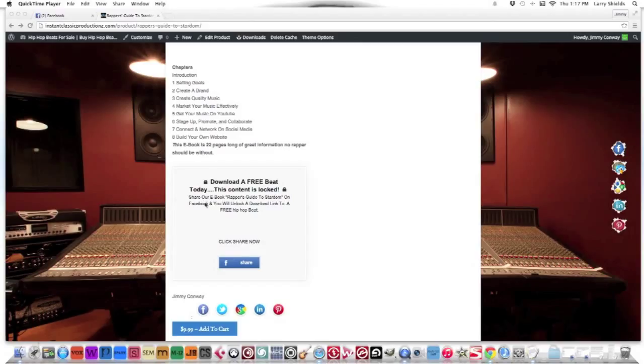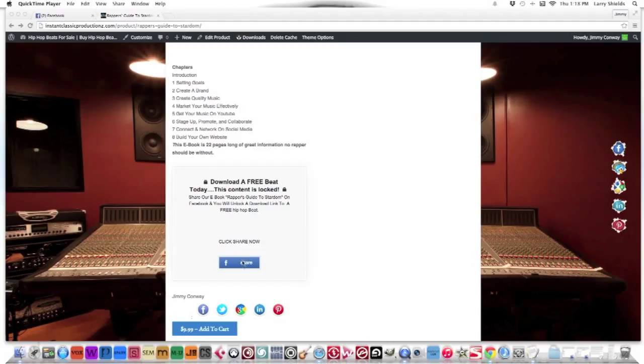As a bonus for today, if you come today by clicking the link at the bottom of this video, if you click this share button today, I'll link you to a free beat created by us. Click the share button and we'll send you a link to a free beat.